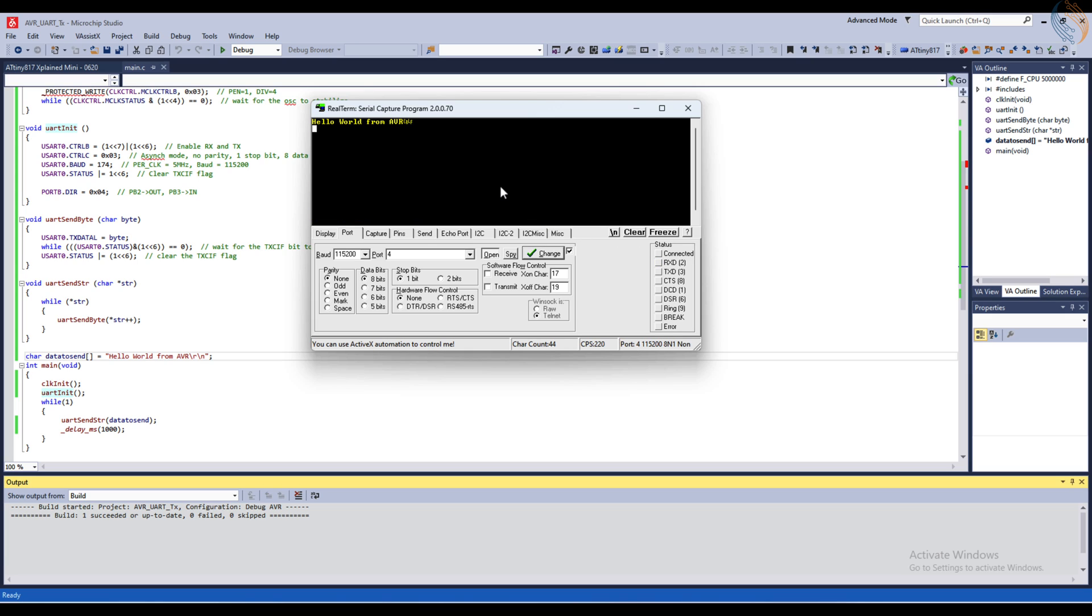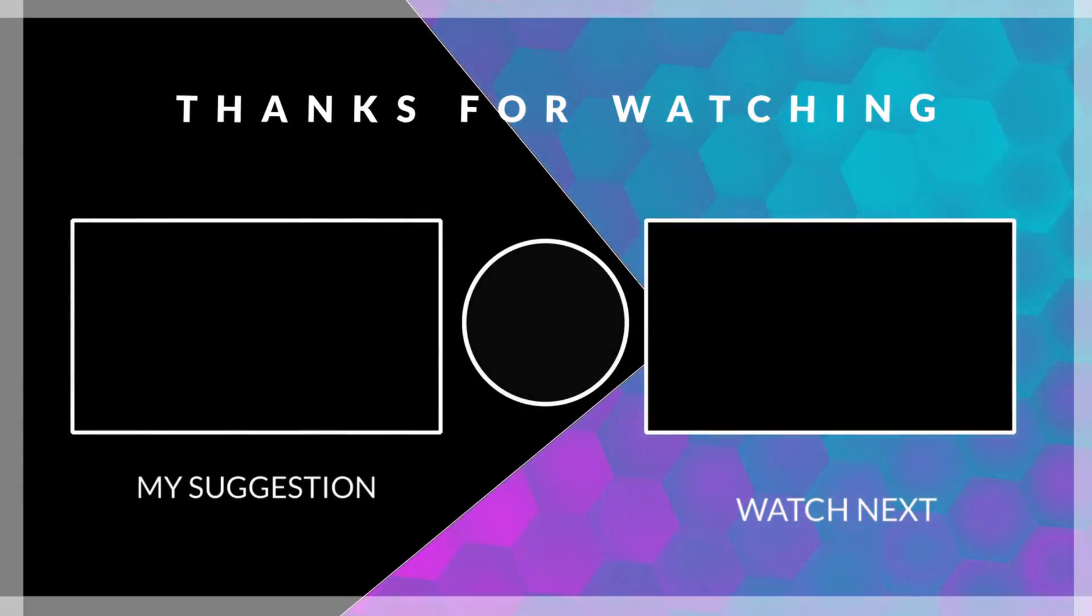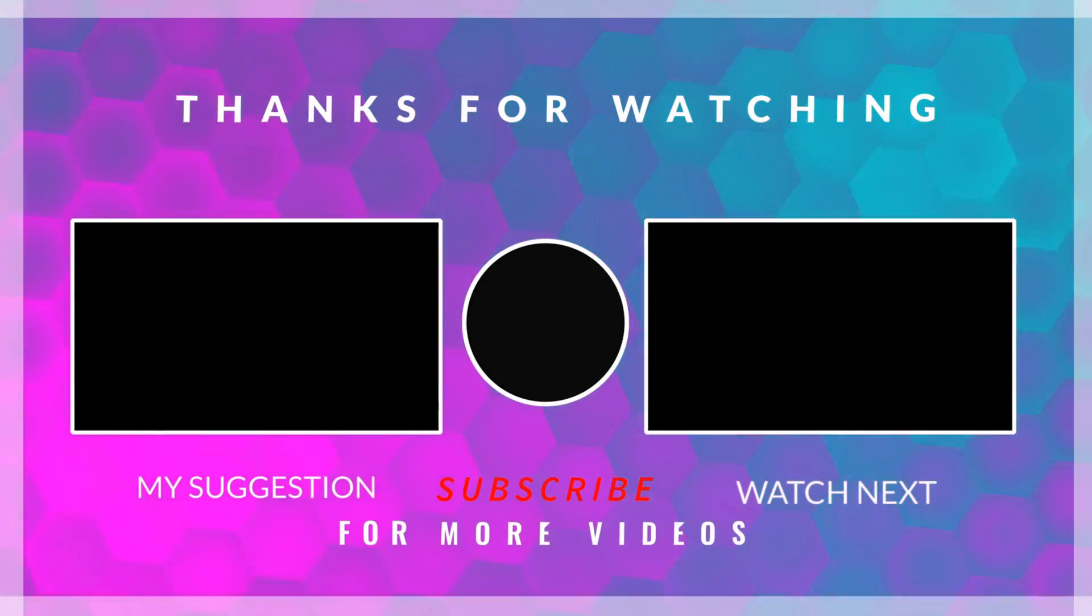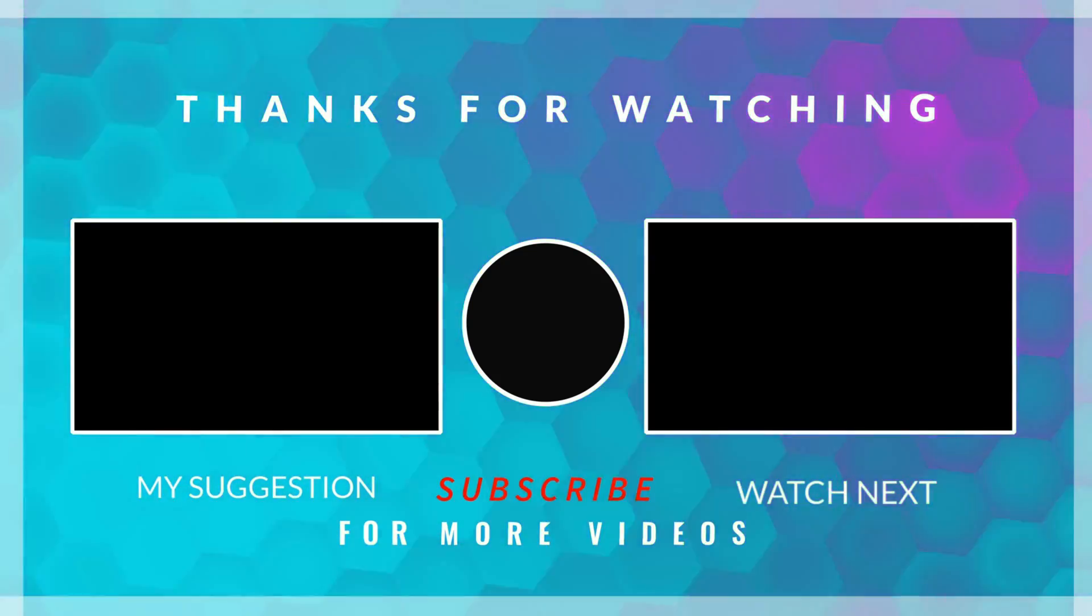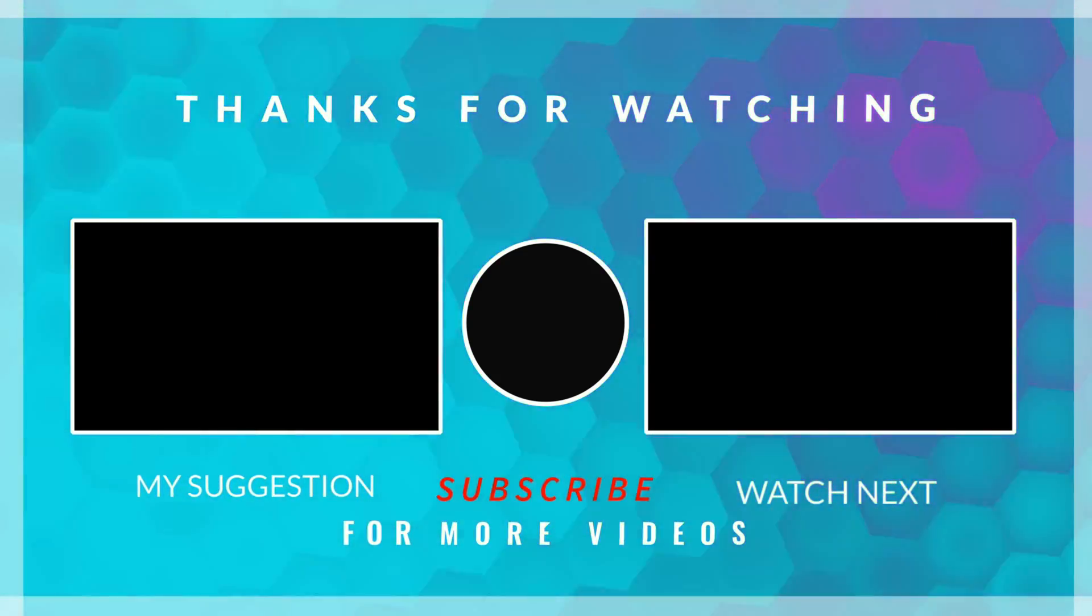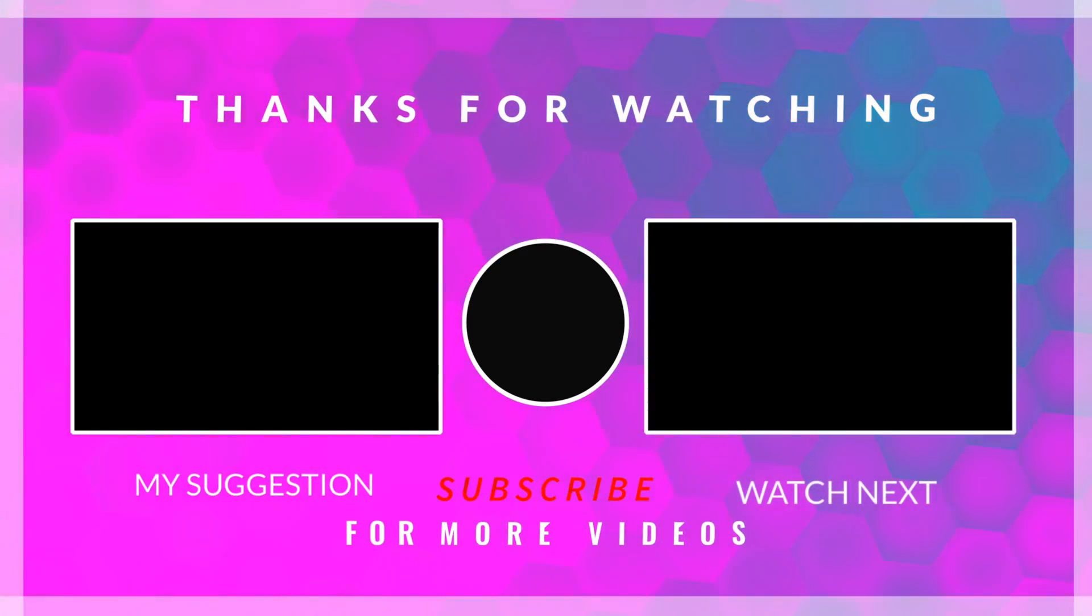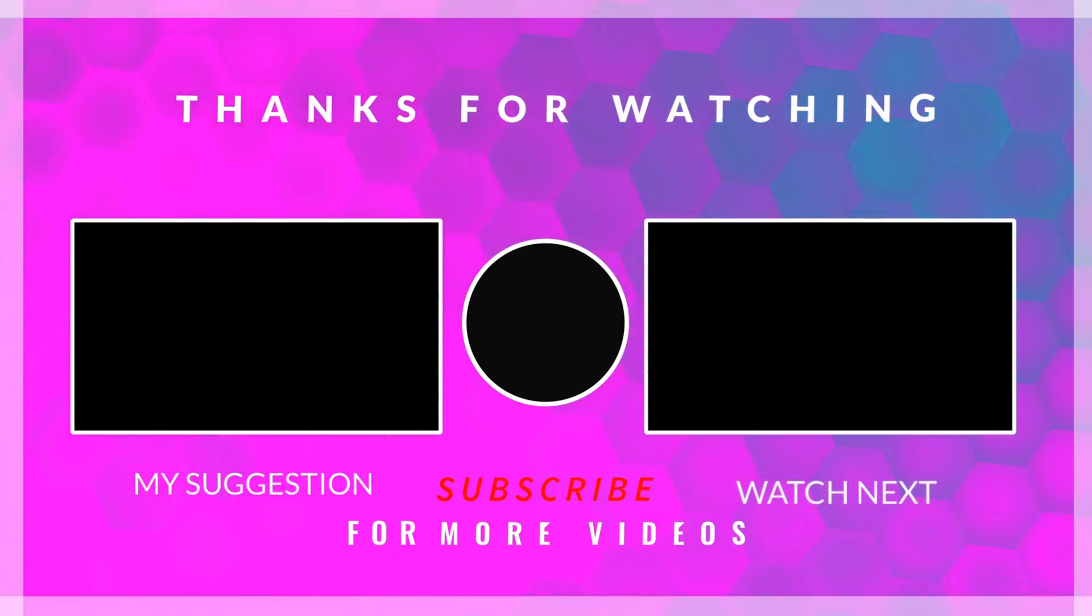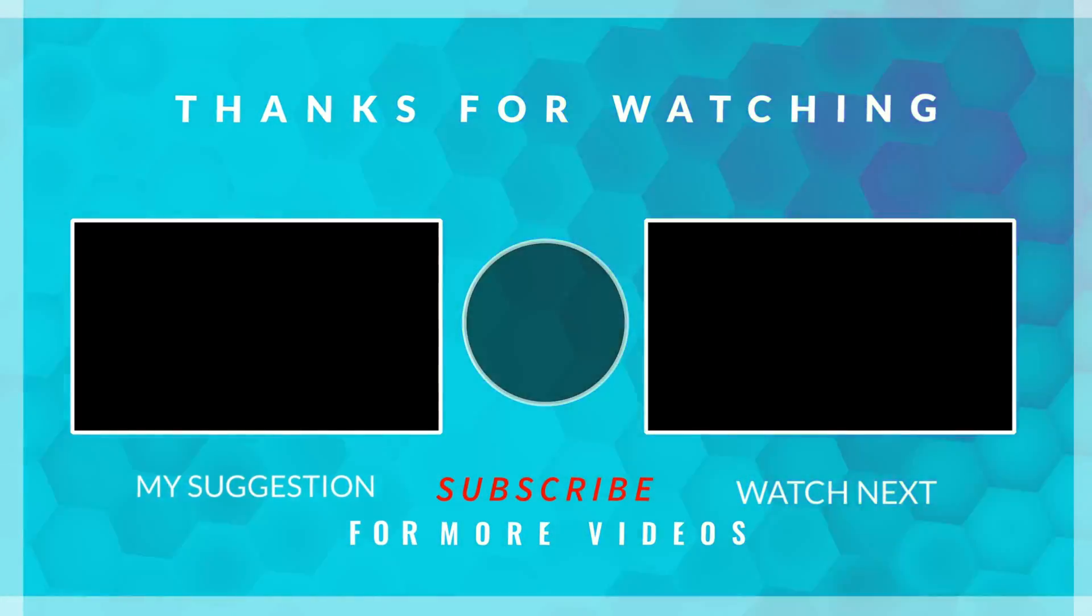So the UART transmission is working fine. I hope you understood the process of configuring the UART and transmitting the data via the UART. This is it for this video. In the next video we will cover how to receive the data from the UART and store it in a buffer. The link to download the code is in the description below. Leave comments in case of any doubt. Keep watching and have a nice day ahead.